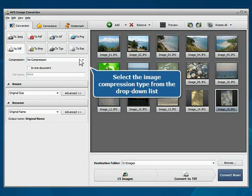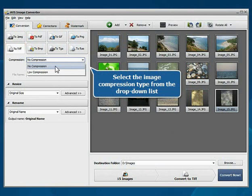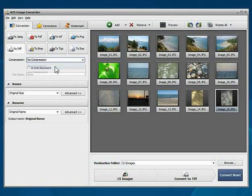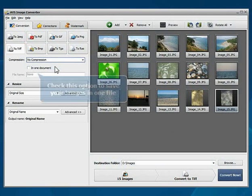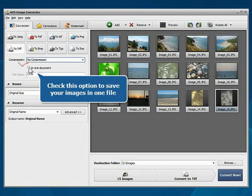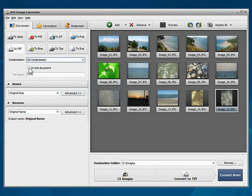Open the drop-down list and select the image compression type. Check the In One Document option if you wish to save all your files in one.